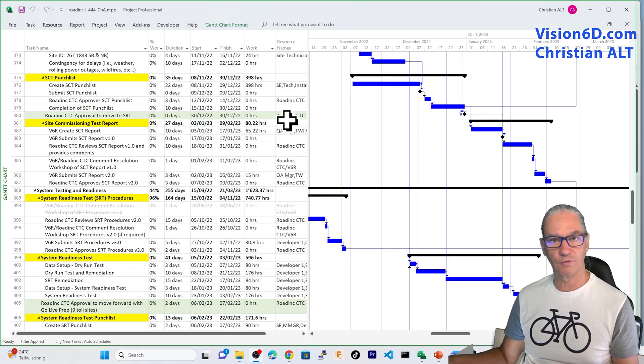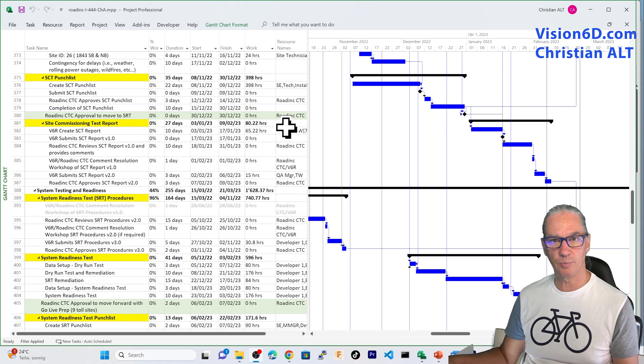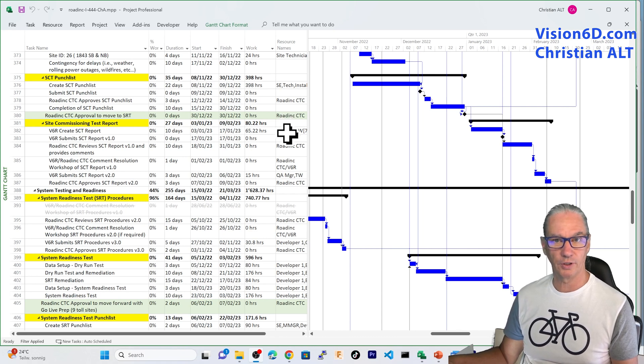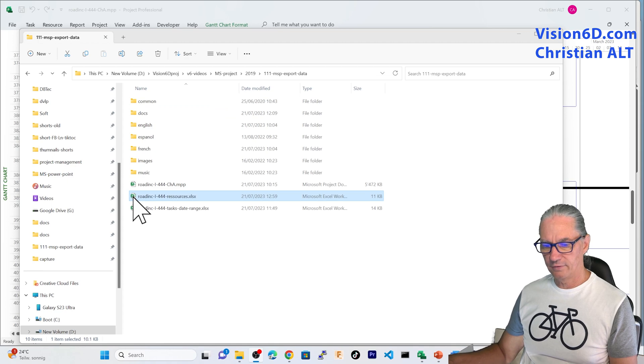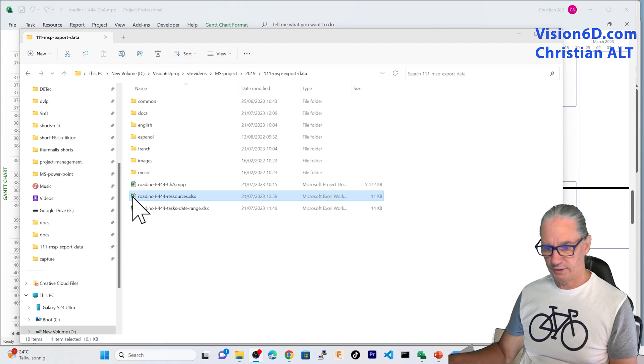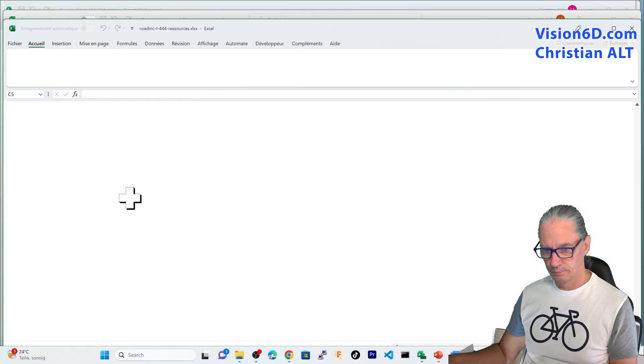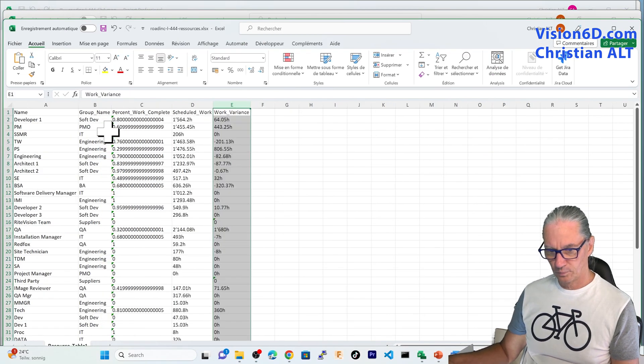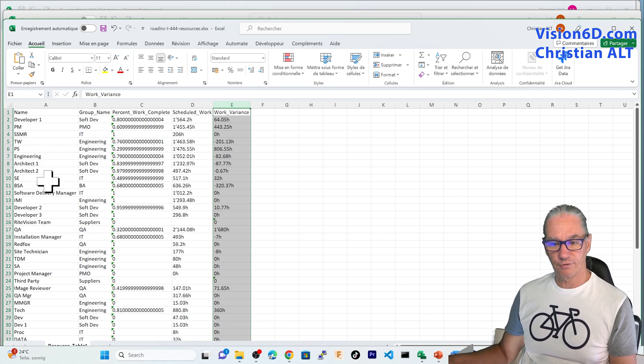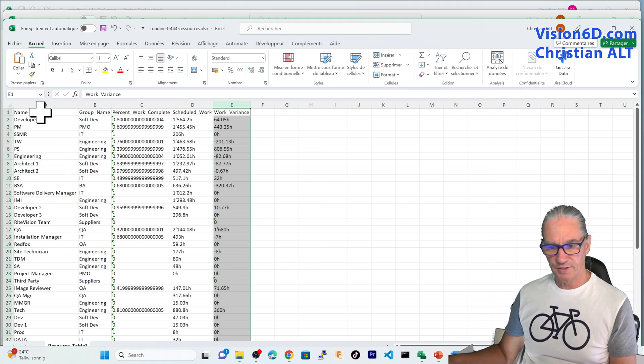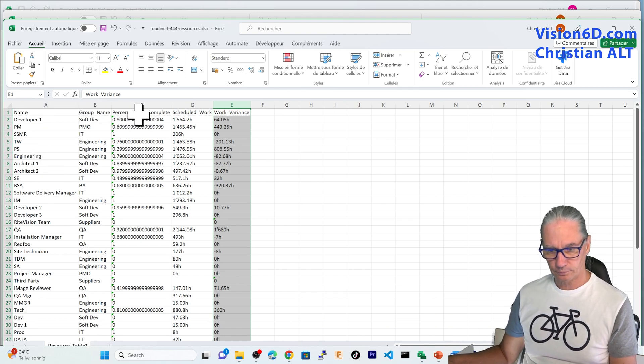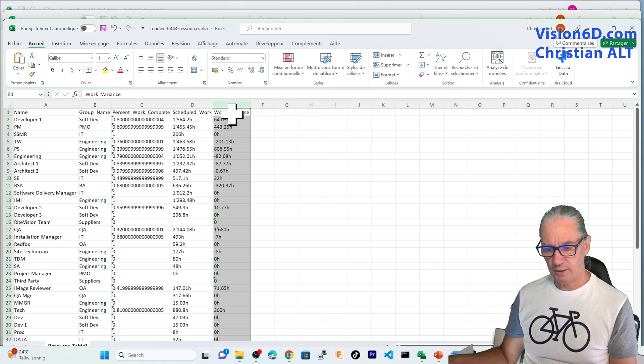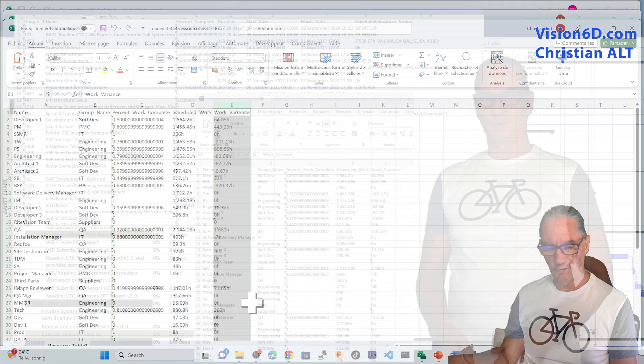And now the file has already been exported. And we need to go and look at the result. I have now my file that I can open here. And we find our different columns, the name, the group, the percent complete, scheduled work hours, and work variance.